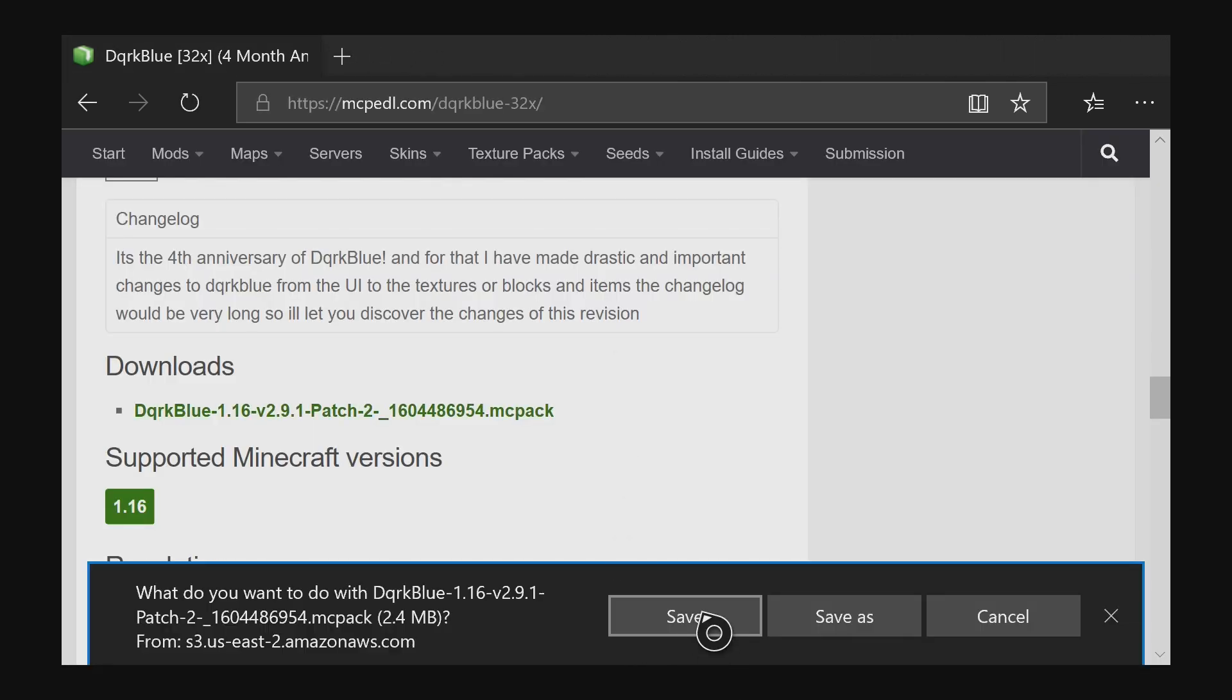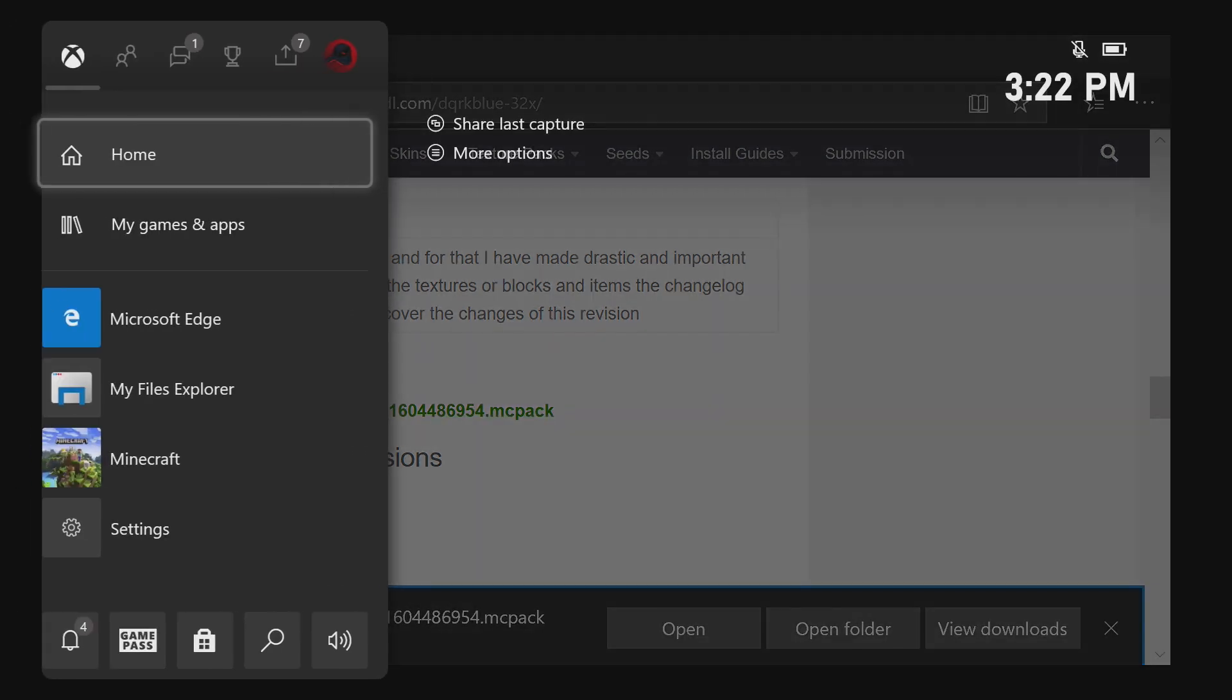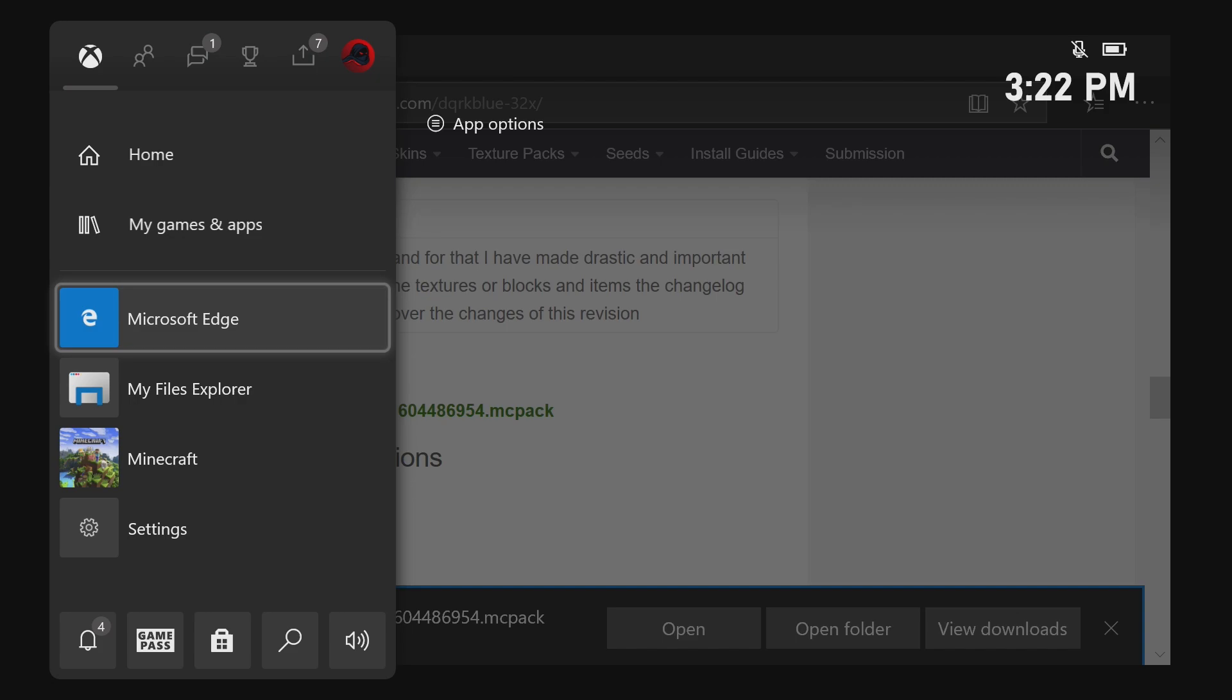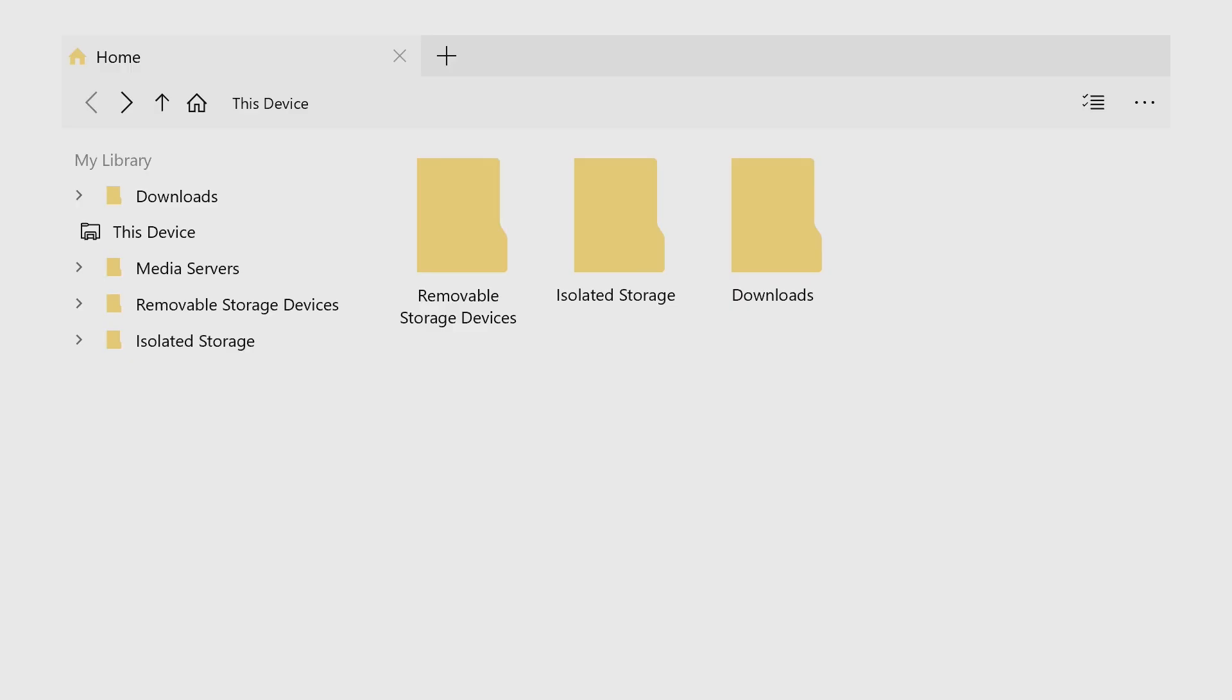And we're just going to download this MCPack. If it's .zip, that'll work too. You can download that and extract it the same exact way. So we're just going to go ahead and hit save. And it's finished downloading. So now we can go ahead and hit the home button and open up my files explorer.